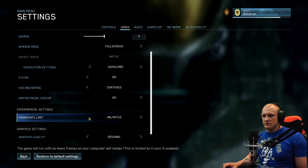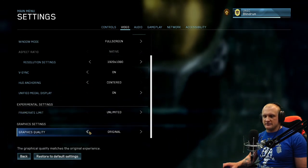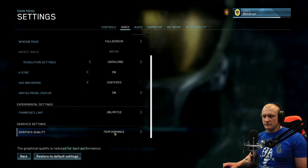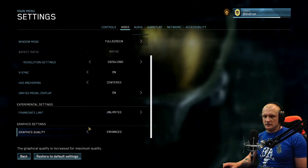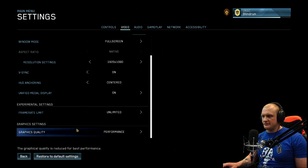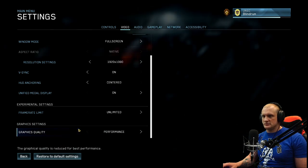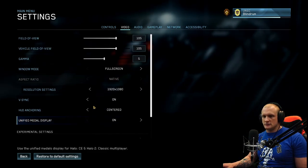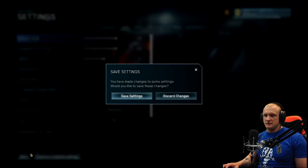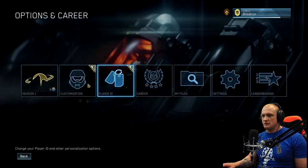Frame rate limiter unlimited. Graphics quality performance, enhanced, probably performance. That's it, woohoo! That should do it right for me.